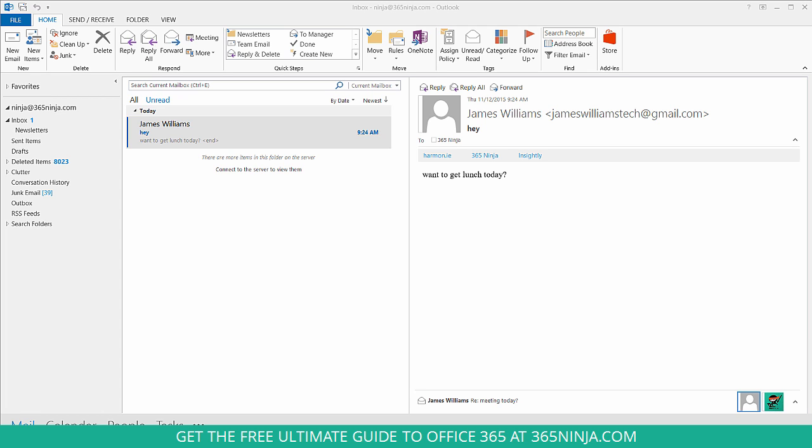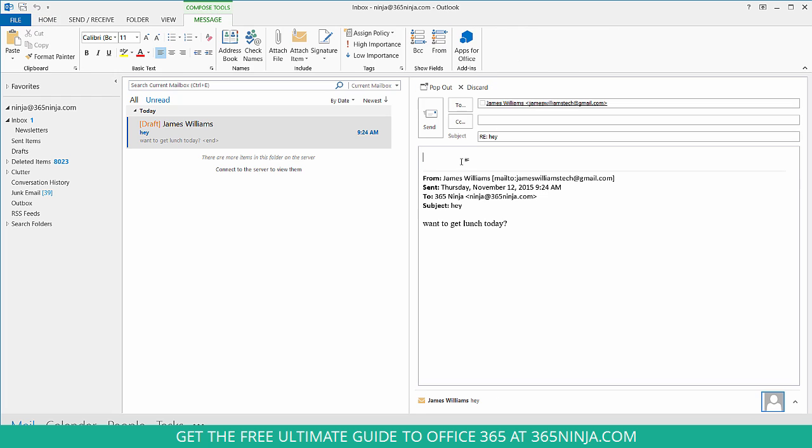We're going to start here in Outlook 2013, but these exact same steps will work for Outlook 2016. So if I'm replying to a new email message, let's say that I made a simple typo here.